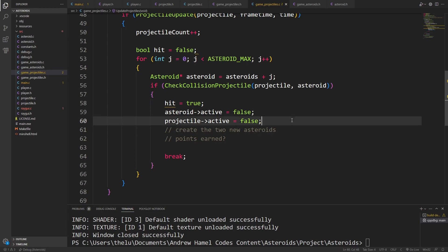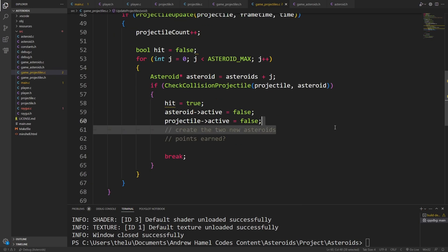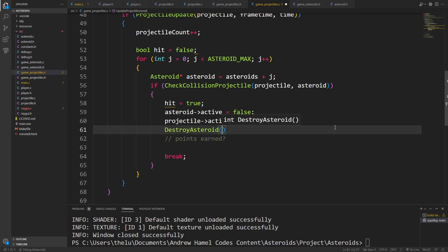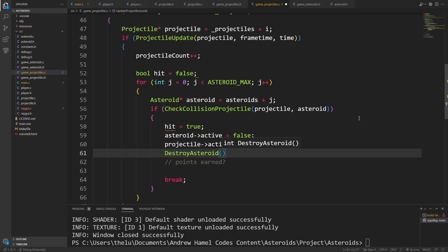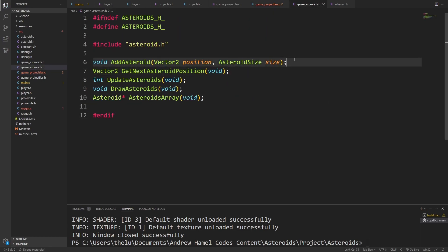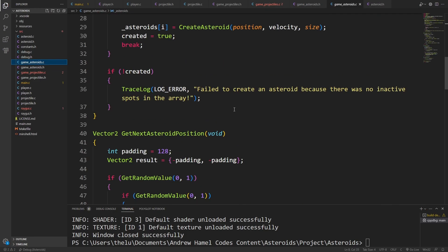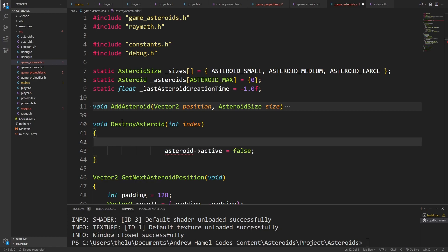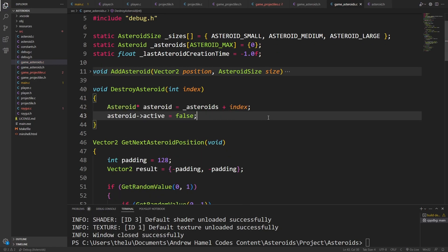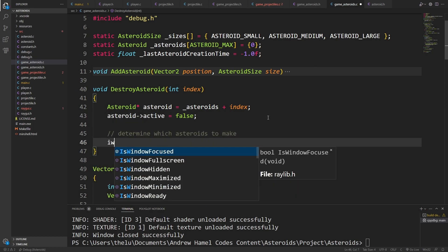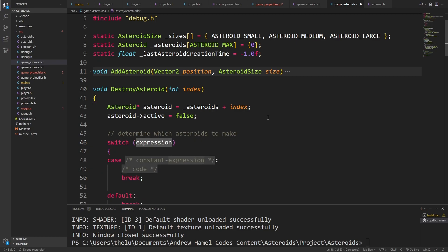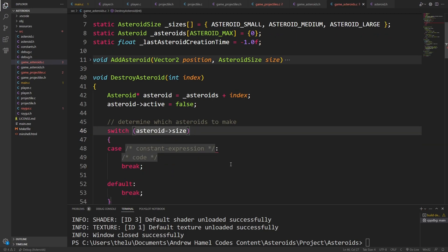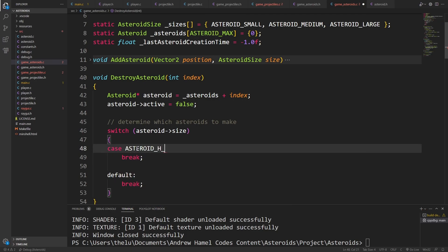Now all that's left is we need to create the two new asteroids. So we have access to the game asteroids. So what we can actually say is I can say destroy asteroid, and I can give the index j, and I can skip doing what I was doing here. Instead, I will add a void destroy asteroid, which will take an index. I will begin by getting the asteroid, and I will set it to be inactive. And then what we need to do is determine which asteroids to make. So I'm just going to go ahead and switch the asteroid size.